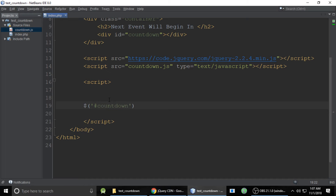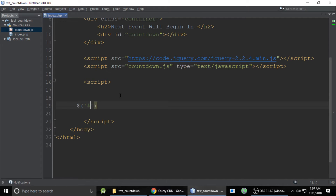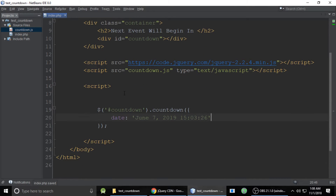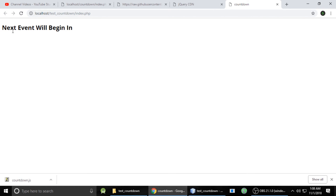In our JavaScript, use the id selector '#countdown' and call the countdown method. Pass in a date property in the format like 'August' — you need to put the event date in this format. It will show the countdown with date, time, minutes, and seconds. Let's run this.